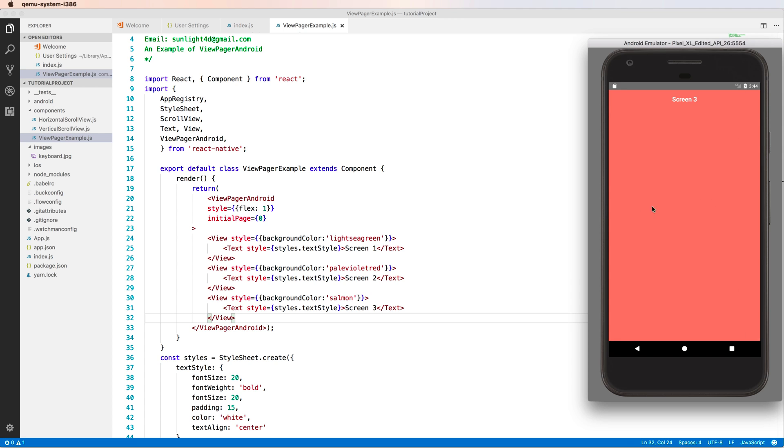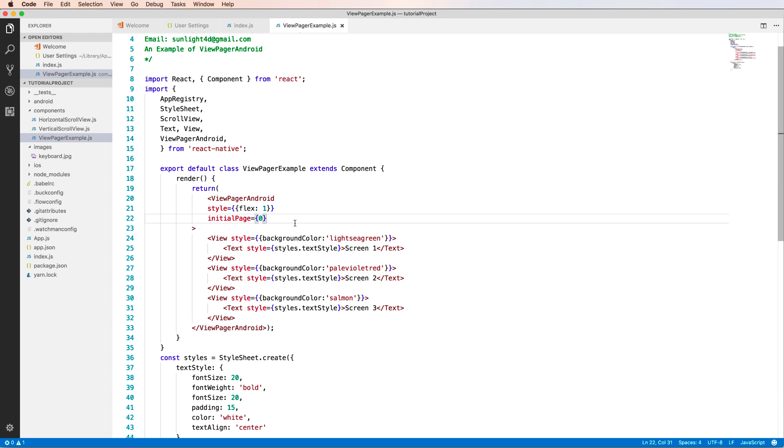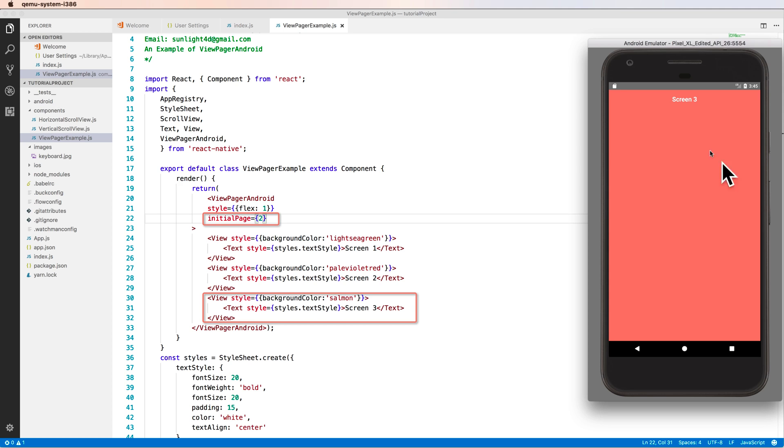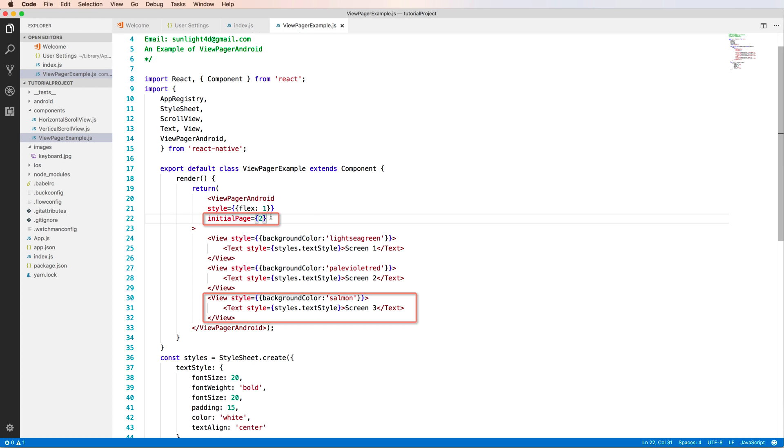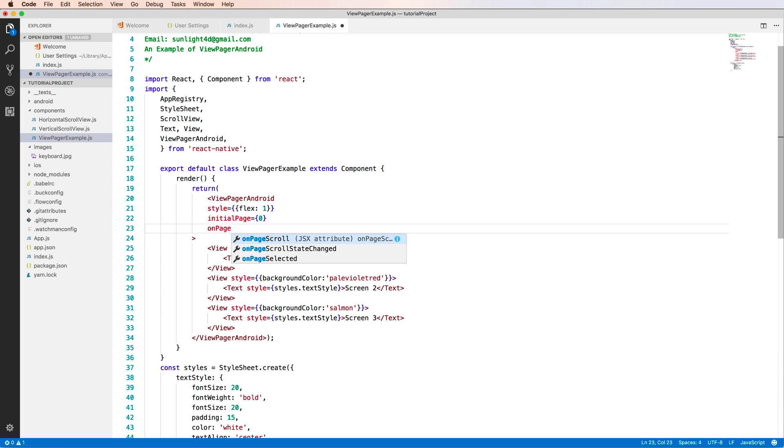Now I want to add more properties for this ViewPager Android. If you change the initialPage to 2, it means that it will scroll to the default screen 3. Zero, 1, and 2 - the first is 0. If you change this property...